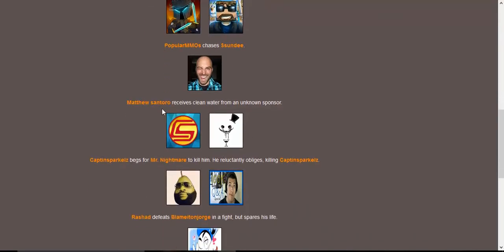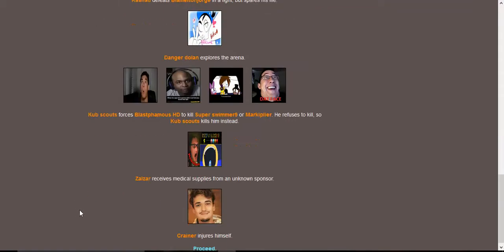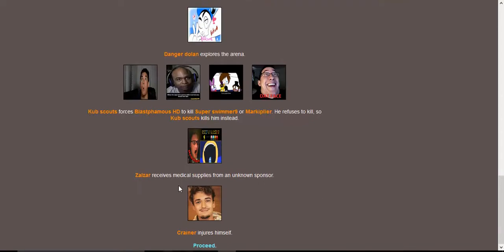Day one. DA Games and Jinx split up to search for resources. Most Amazing Top 10 tends to Jacksepticeye's wounds. Dan the Diamond Minecart discovers a cave. Chris and the Mike receives an explosive from an unknown sponsor. CreepsMcPasta tries to spearfish with a trident. PopularMMOs chases Sundy. Matthew Santoro receives clean water from an unknown sponsor. CaptainSparklez begs for Mr. Nightmare to kill him. He reluctantly obliges, killing CaptainSparklez. Well, rip CaptainSparklez.